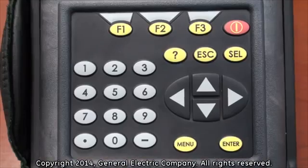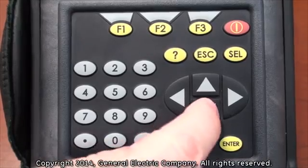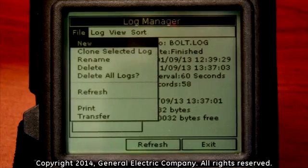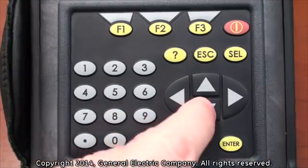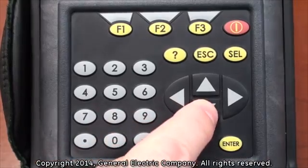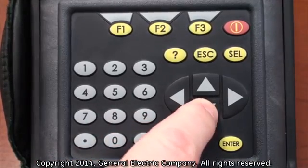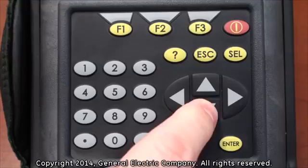Press the down arrow key on the keypad. This will open a drop down menu.